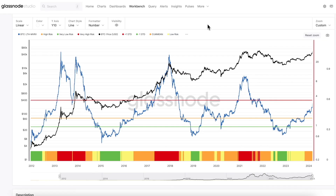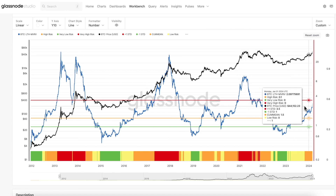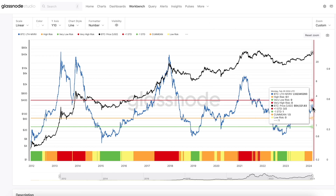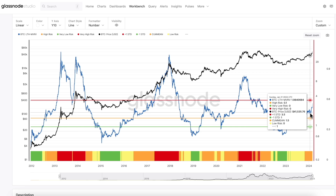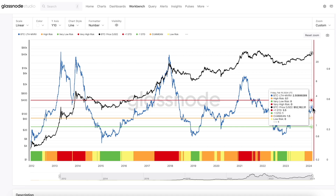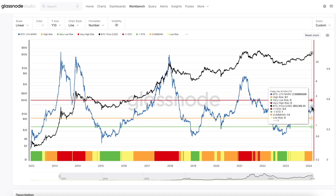Last but definitely not least, we have the Long-Term Holder MVRV Ratio, which we can see has been on the rise since the start of the year, but it's still sitting firmly in the high risk bracket. This tells us that long-term holders are still sitting on significant unrealized profits.